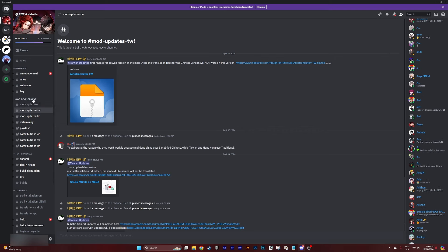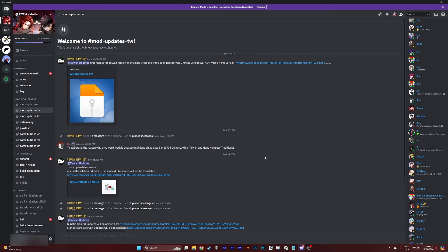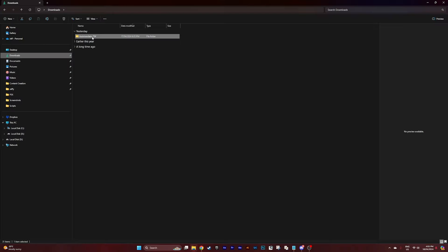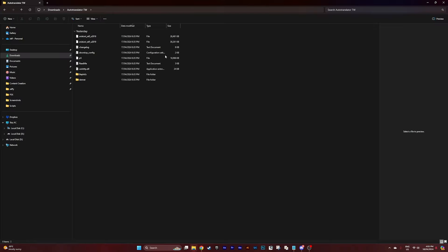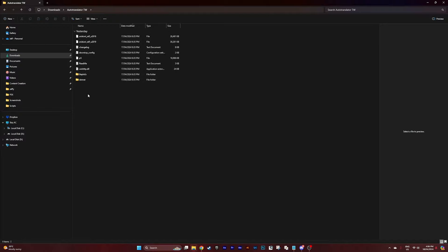Once you join the Discord, go into mod development, where you'll find mod updates for CN (China server), TW (Taiwan server), and Korea. Go to whichever server you're playing on. I'm playing on Taiwan and it looks like there are updates since I last downloaded everything. You want to download the auto translator file — it looks like there's an updated one, but I'll show the one I've got installed. Download it from Mediafire, save it to downloads, then extract it. Once extracted, click into the auto translator file for your region and copy everything — either Ctrl+C or right-click copy — then navigate to where your P5X is saved.